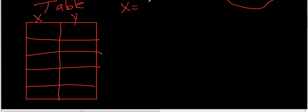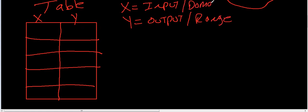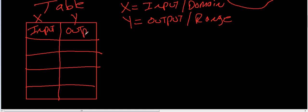X is your input. Y is your output, or it's your range. And your input is also your domain. So, input, output. And your X is always going to be on your left. And your Y is always going to be on your right.